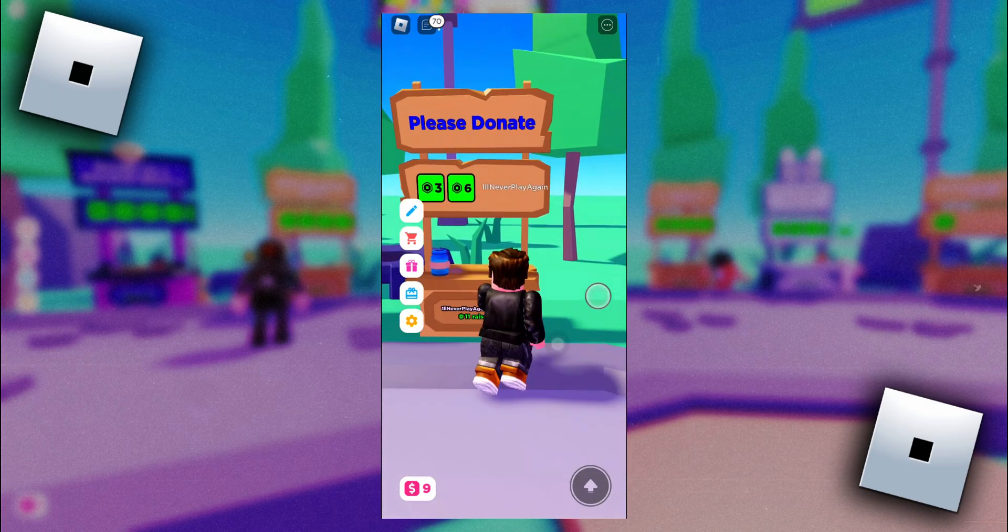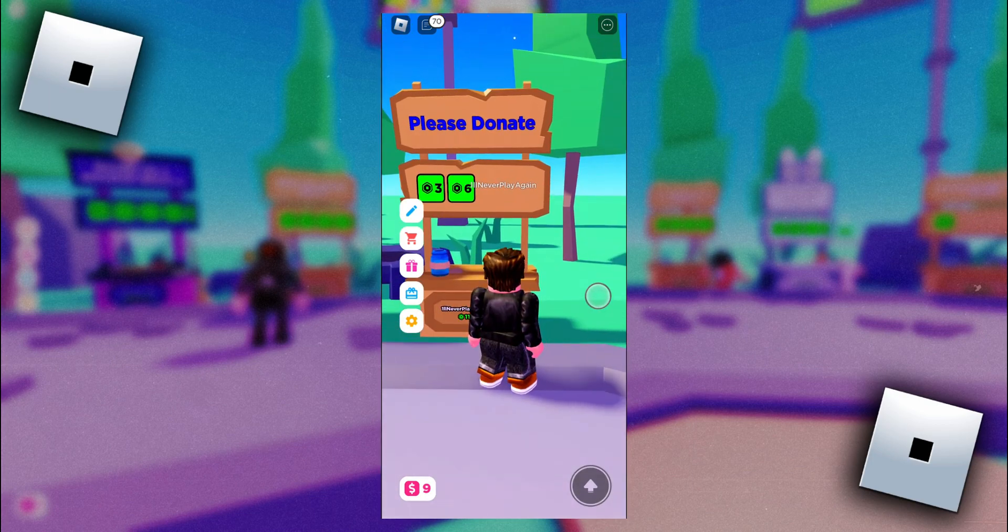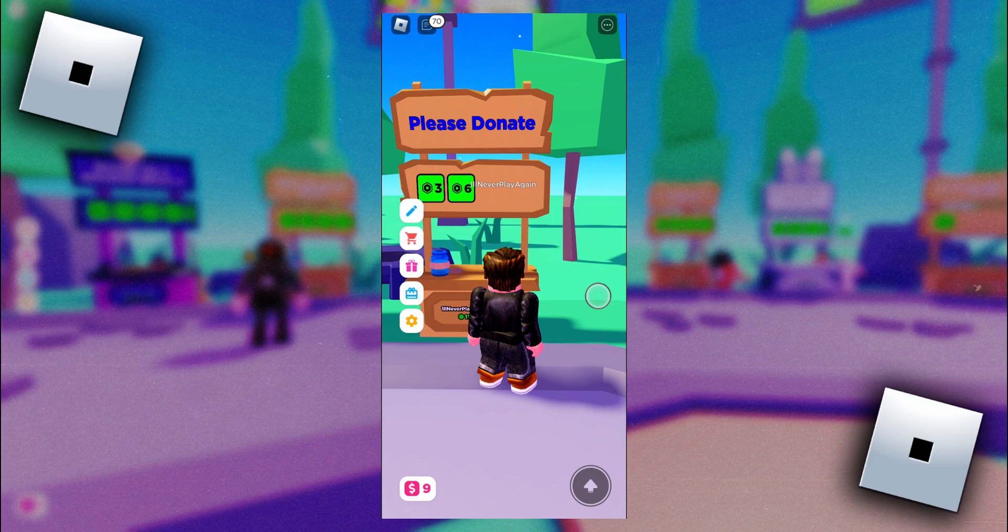Hello everybody, in today's video I'm going to show you how to change the text color on your stand in Please Donate Mobile.